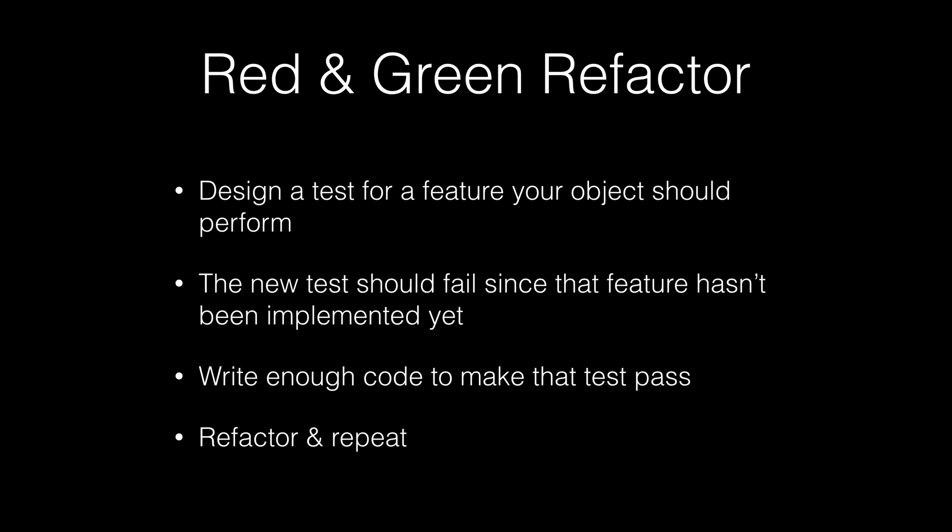Once you get through and you get that test case and the unit test working, you're going to go ahead and want to write a new unit test for an additional feature for each of the public methods in an object.